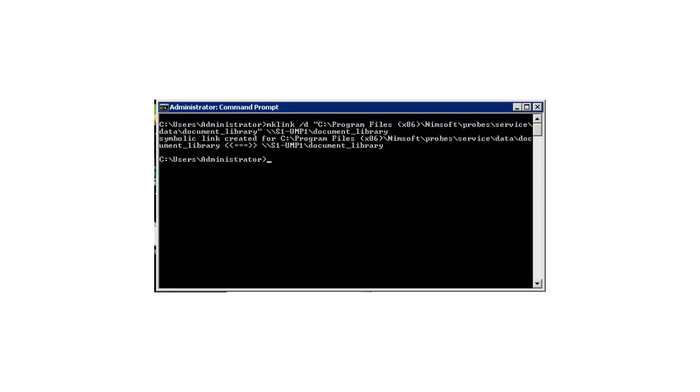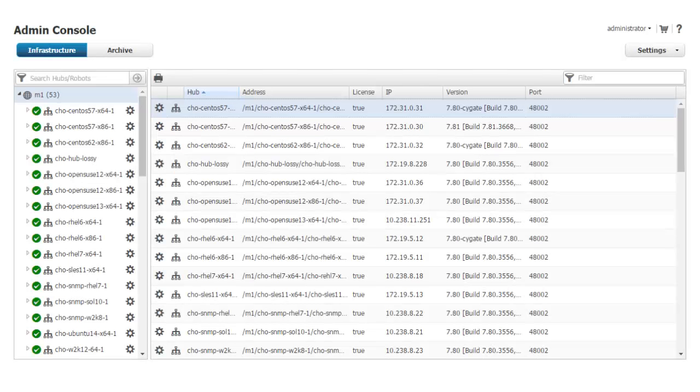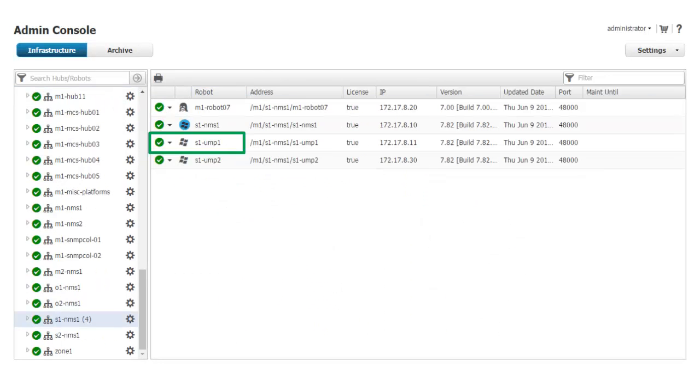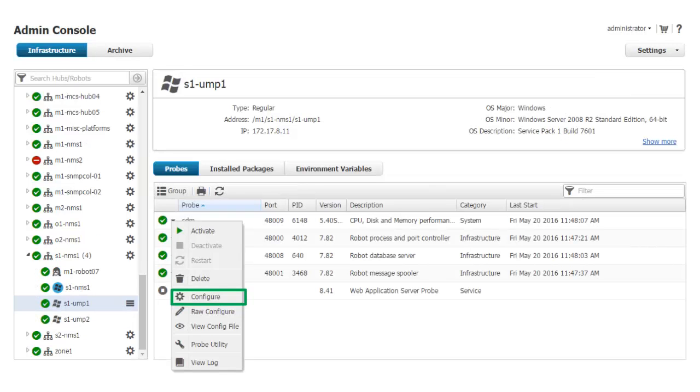For more information about these commands, you should review the documentation for your specific operating system. Now I log back into Admin Console and navigate back to the robot for the primary UMP server. If my UMP servers had network connections that were configured to use both IPv4 and IPv6, I would also have to add an extra parameter to the WASP probes on the primary and secondary UMP servers before continuing.